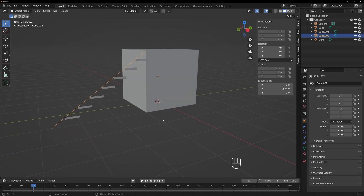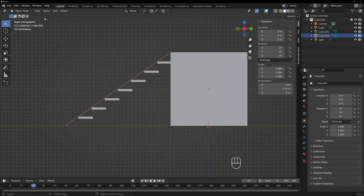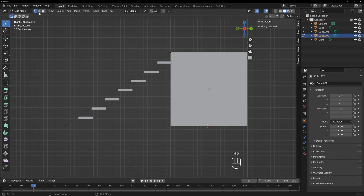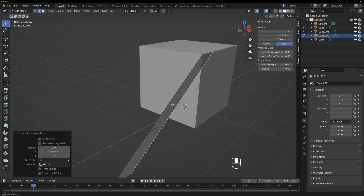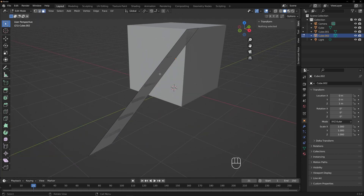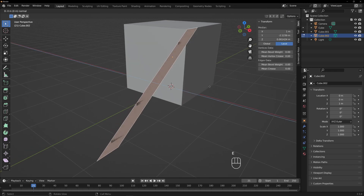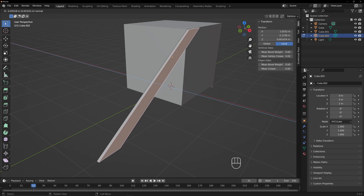We'll go to the side view (numpad 3) and go into edit mode. If you hit 1, 2, and 3, it will toggle between vertex, edge, and face modes. So we're just going to hit edge mode and extrude that on Y, going about that far. And that will be what's called the stringer of a staircase. So now we have that. We can grab it and extrude it on X — it will do automatically because that's the way the normal is facing. So there's our stringer.